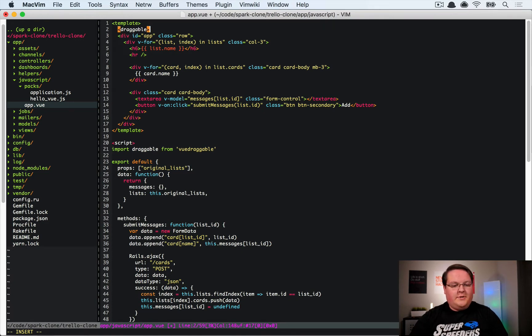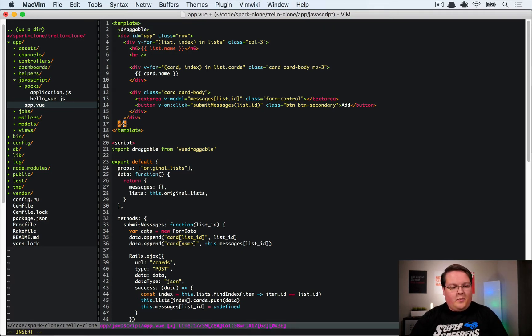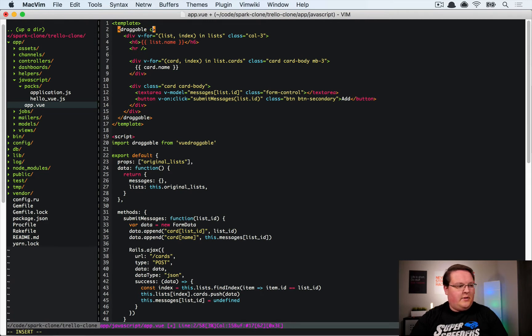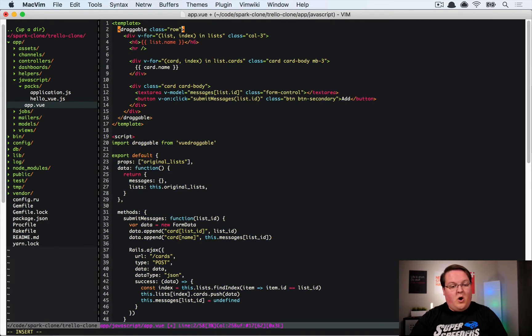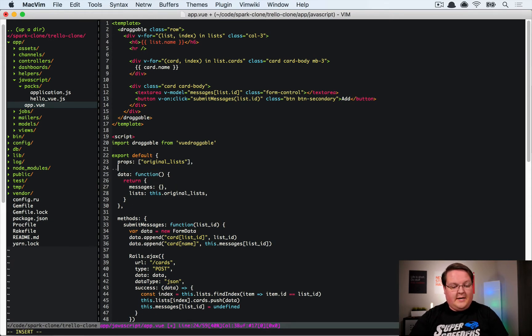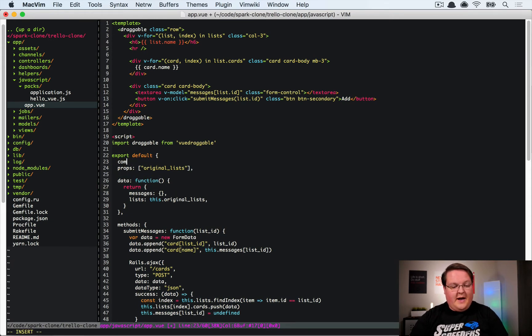What we're going to do is create a draggable component. And so this component is going to be up here and we're probably going to actually replace this row there with it. So we'll have draggable and we'll have the class equals row on the draggable component.